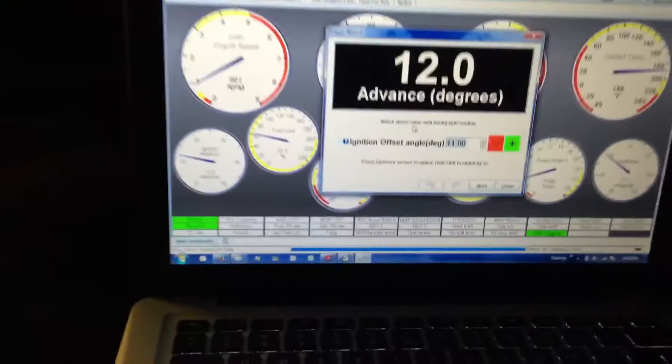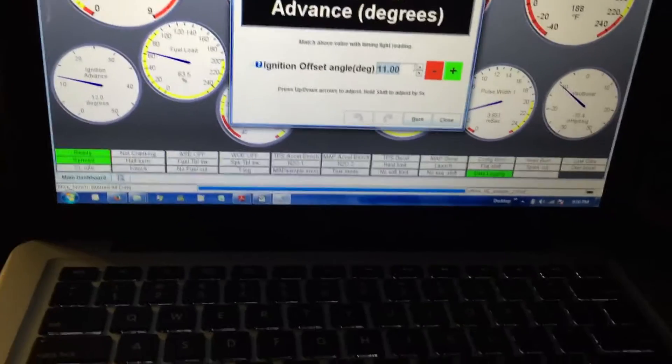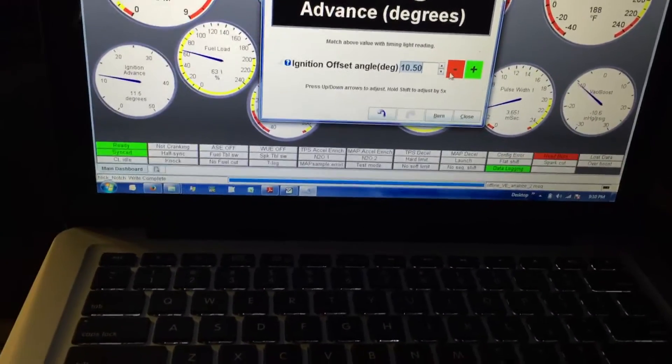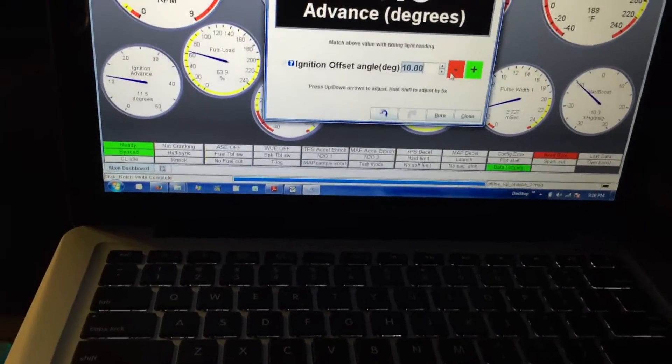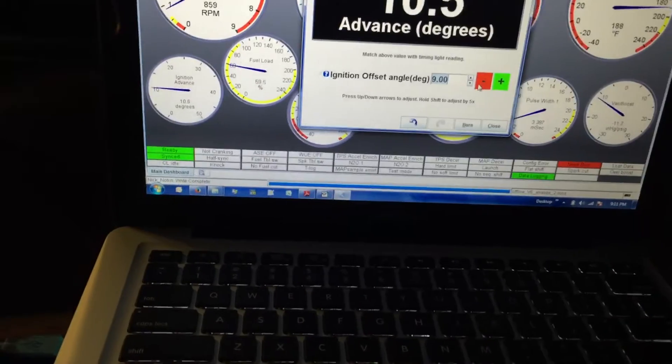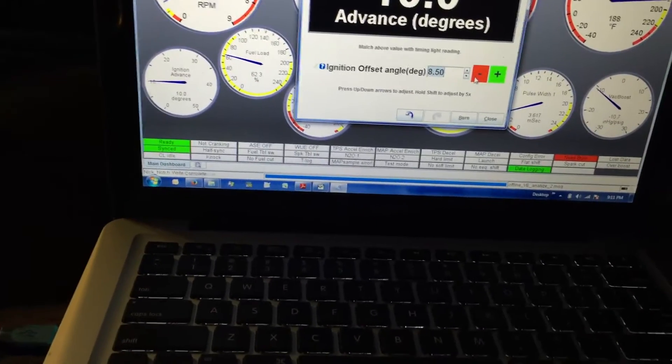What I want to do is get this back down. I want to try and make it closer to 10 degrees on the balancer.